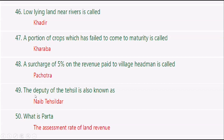The deputy of the Tehsil is also known as Naib Tehsildar. What is Partah?